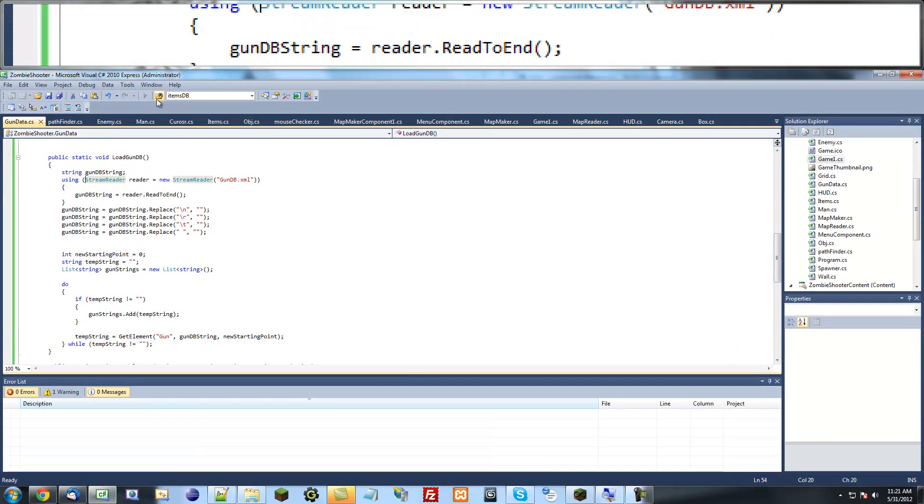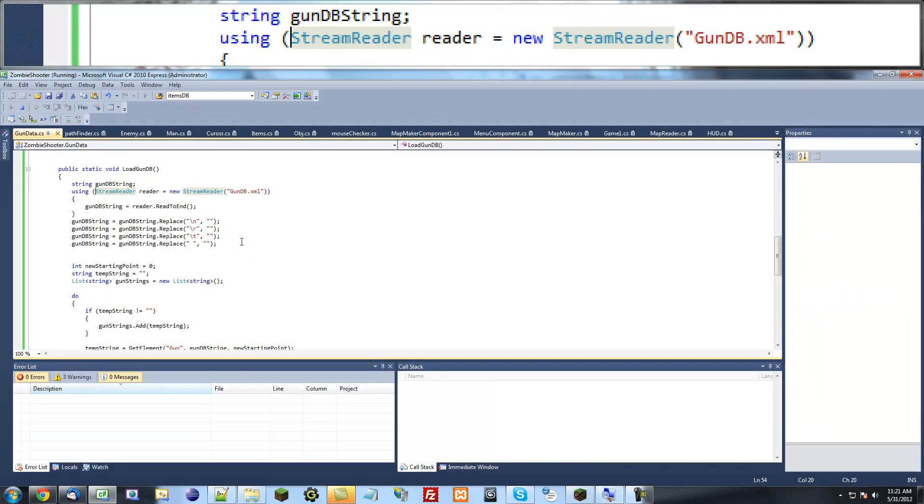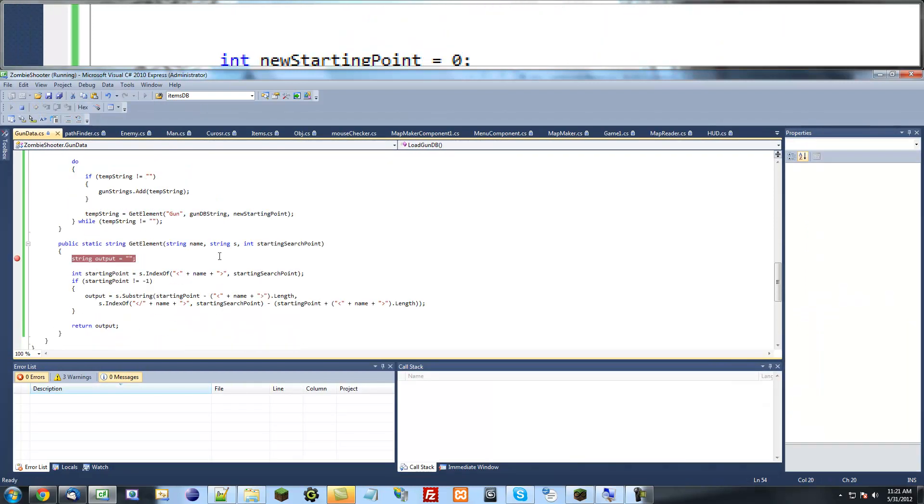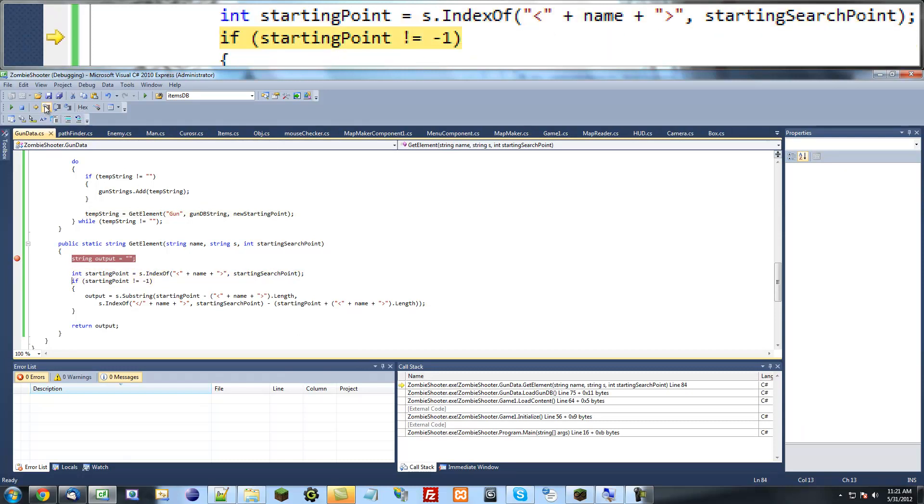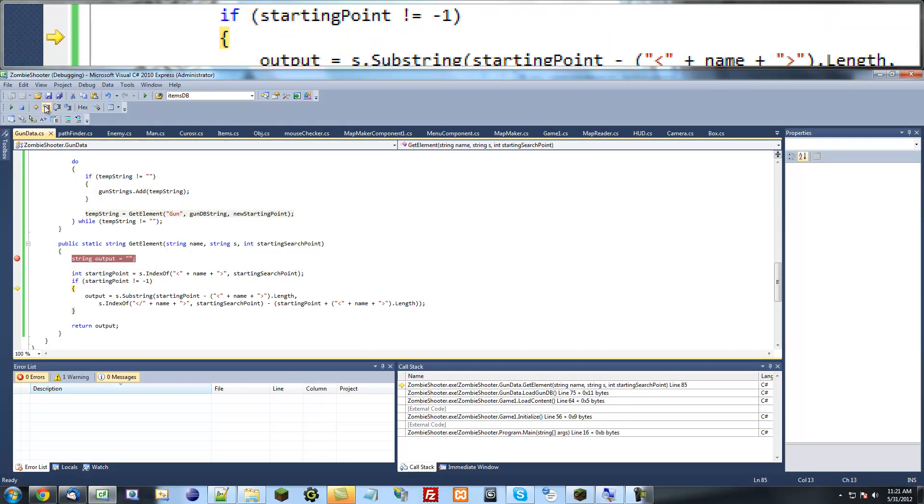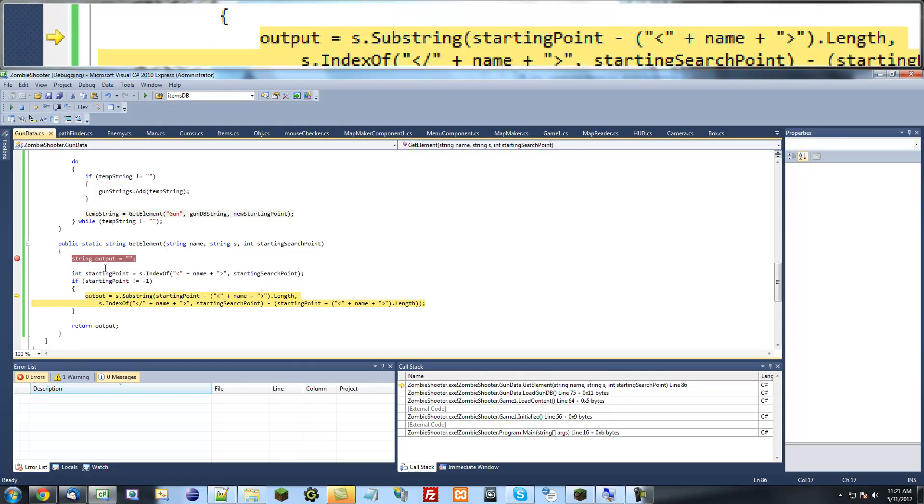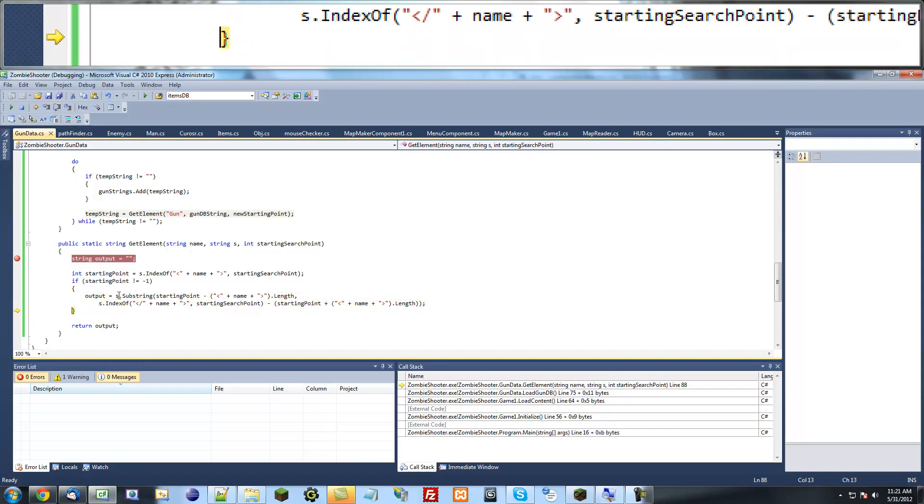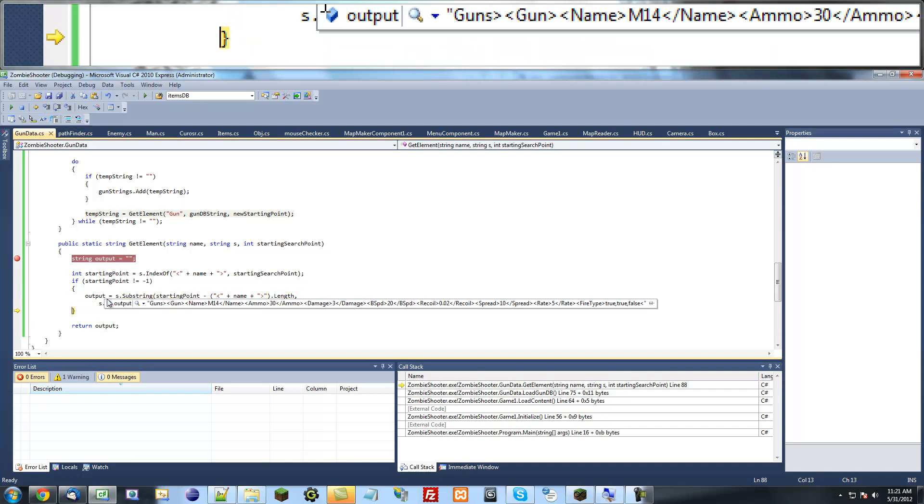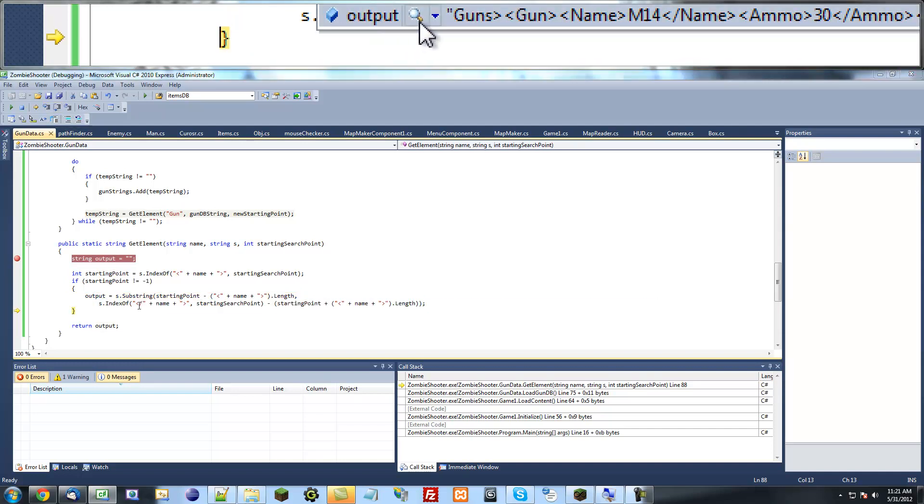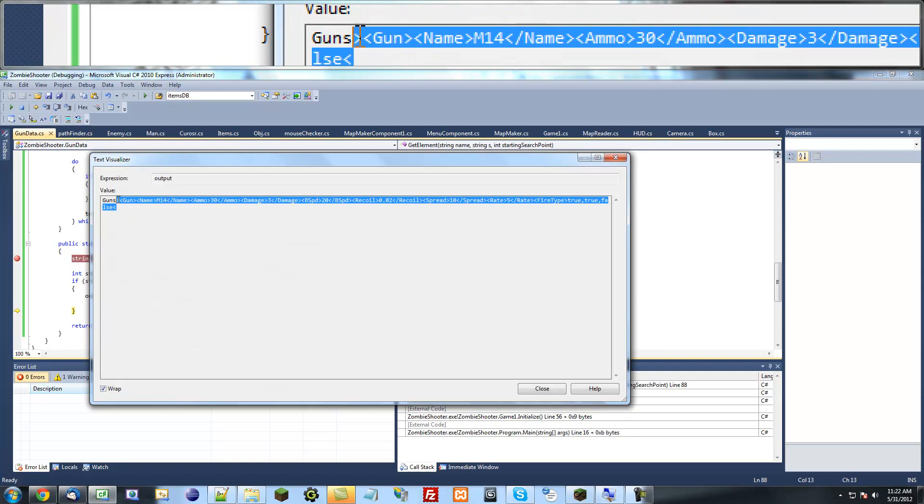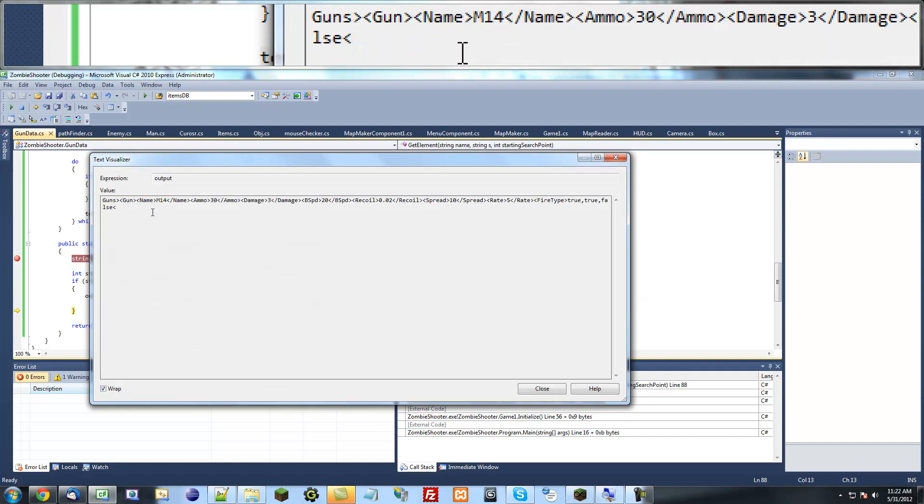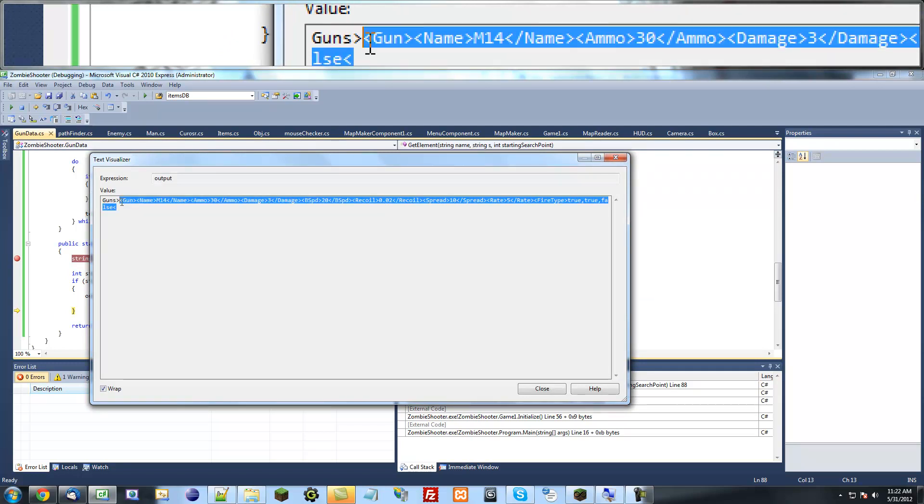Let's go ahead and step through this again. Starting point is 6 again. And this time our output... that's not what we want.